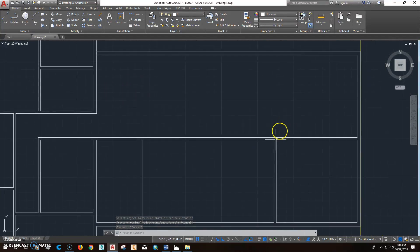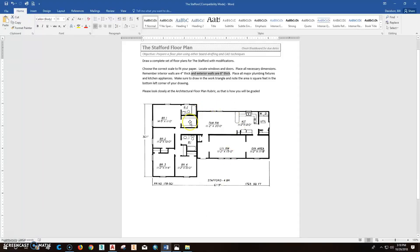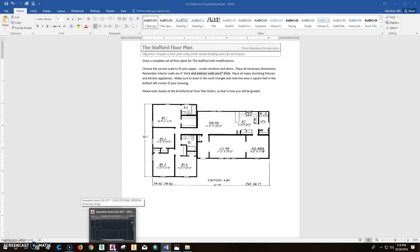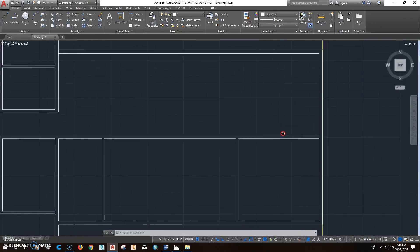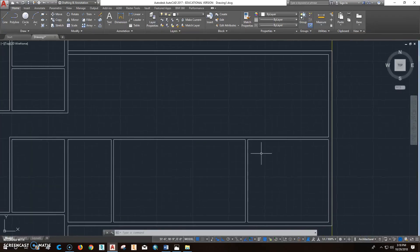Now let's go up here to this side. This side up there is a 20-foot room, but it ends right here in the middle of that countertop. So we're going to add that and do a couple other things right in here.